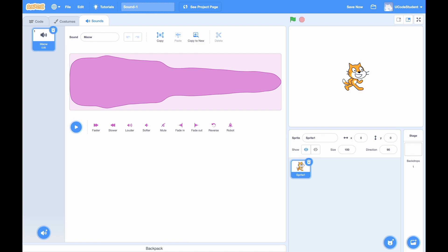To start, there's only one meow, but we can add more. In the top left corner of the screen, click the sounds tab next to the code and costumes button. Then at the bottom left of the screen, click the sounds button and check out all the different types of sound you can add.